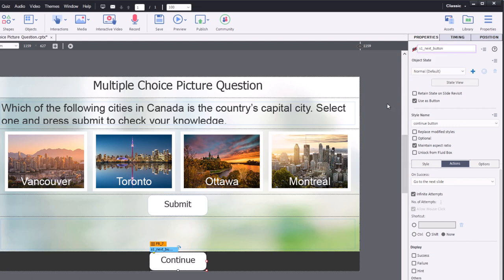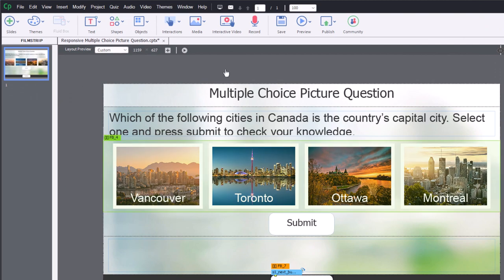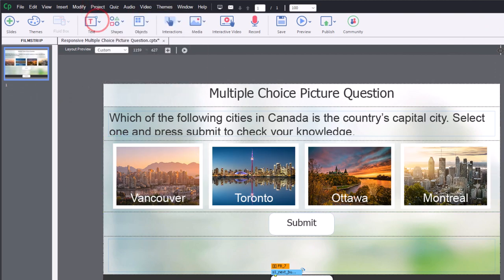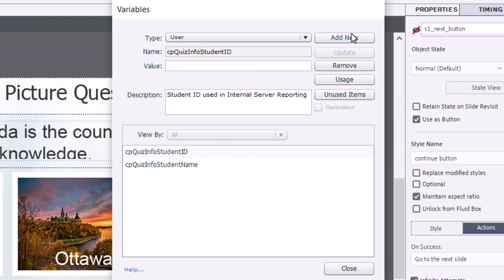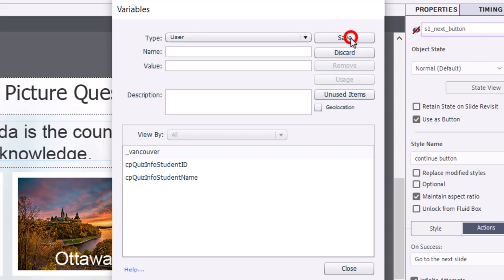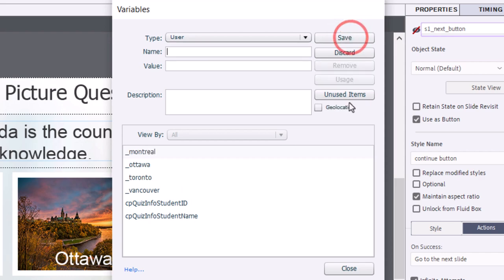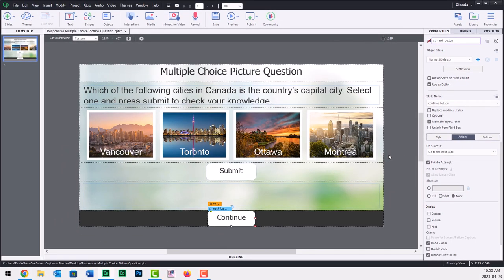All right. So the first thing we need to do is we need to create four variables to keep track of which of these answers has been selected. So we're going to go into the project dropdown menu and select variables. And I'm going to add new. I like to start my variables with an underscore. That way I don't call them the same thing as an object elsewhere in Captivate. This way it maintains uniqueness and avoids any kind of technical issues. Sometimes when you label two things the same thing, a variable and an object, it causes problems. So in this case here, we'll just go Vancouver for one there. We don't need to assign an initial value. Toronto, Ottawa, Montreal.